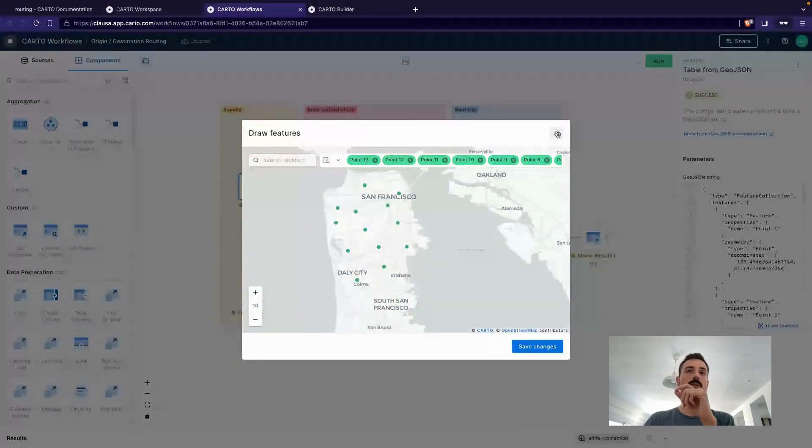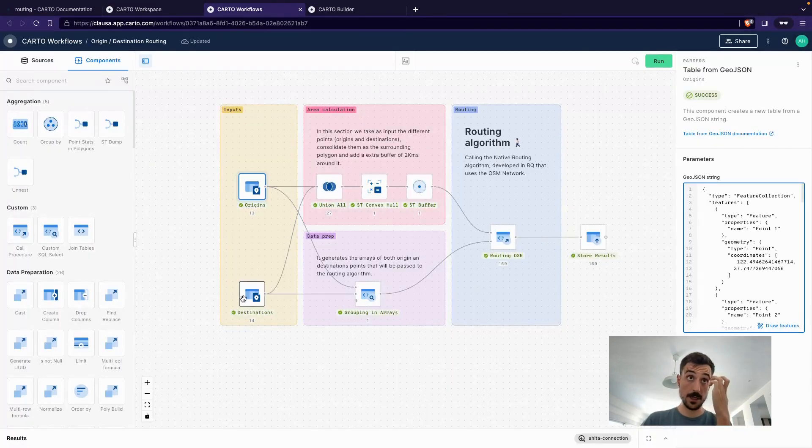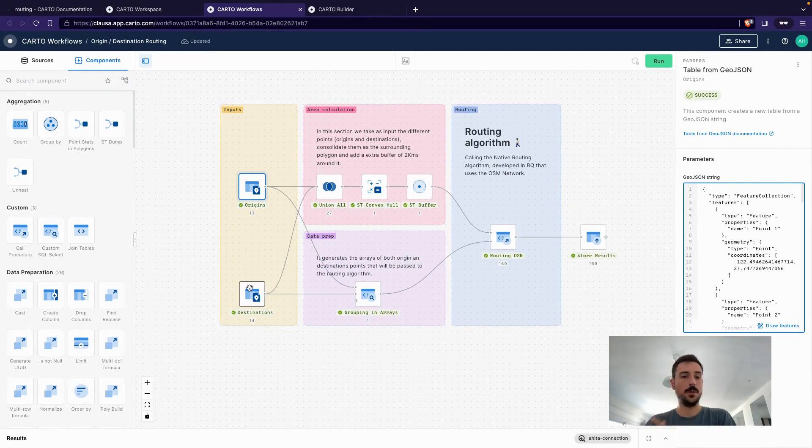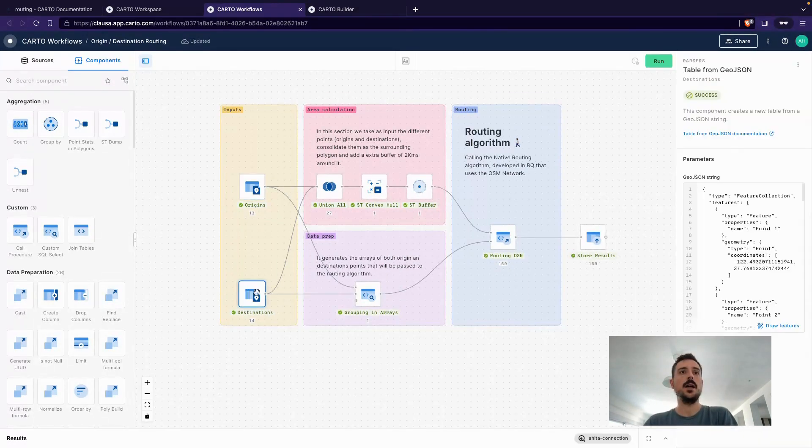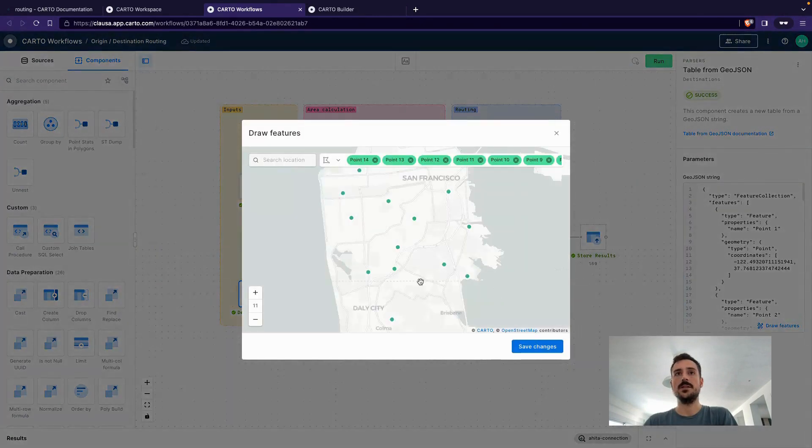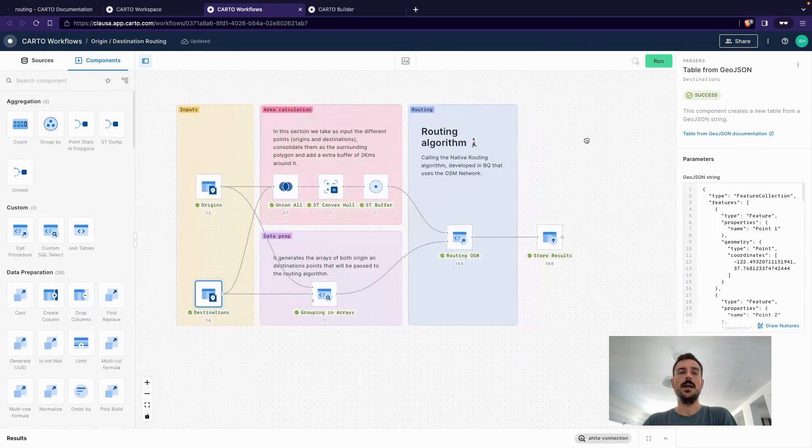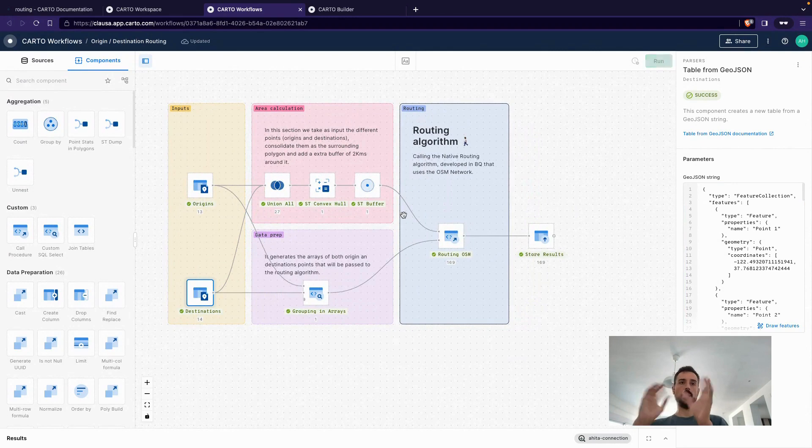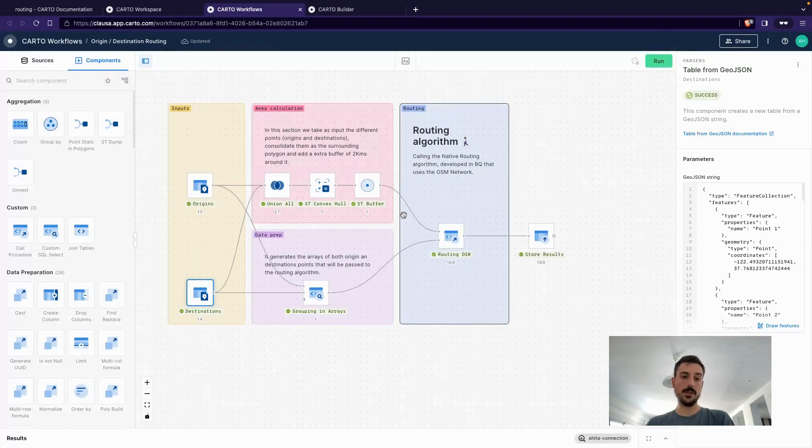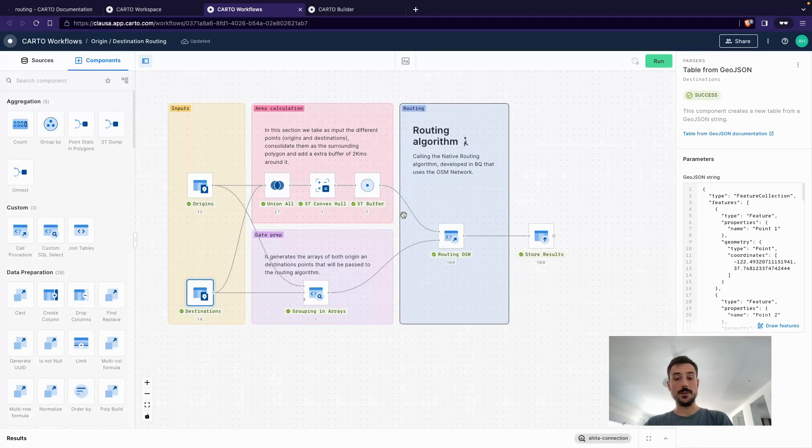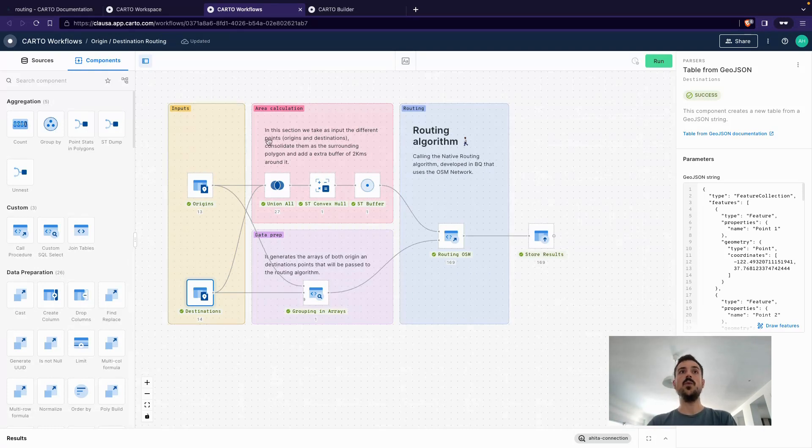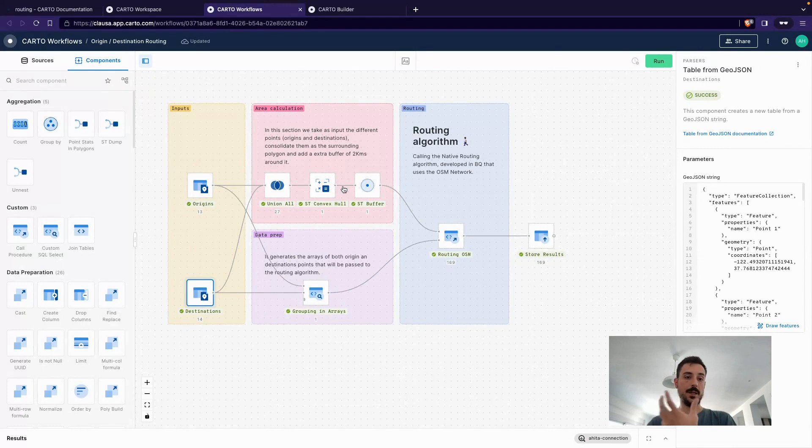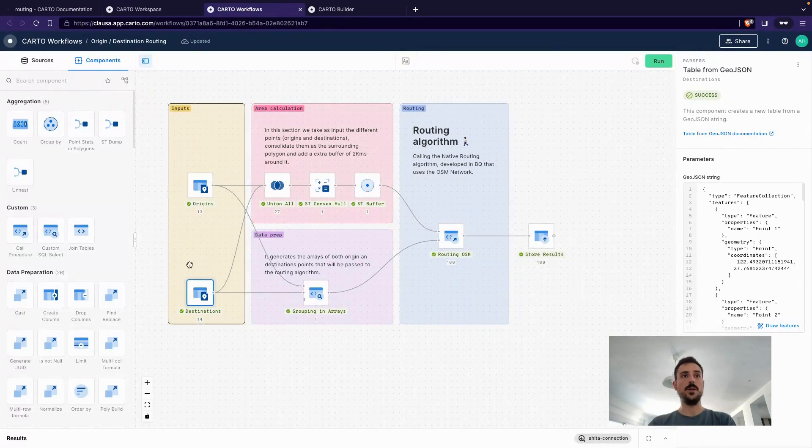In this case, I'm using the city of San Francisco in the US. I've chosen 13 points, random points as origin, and 14 points as destination. As I was saying before, we need to pass by the arrays of origin and destinations, and we also need to send this function an area of interest. In this case, to make it more flexible, what I've done is that I've also calculated the area of interest based on the inputs that we are generating here.